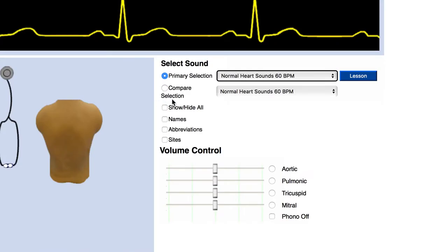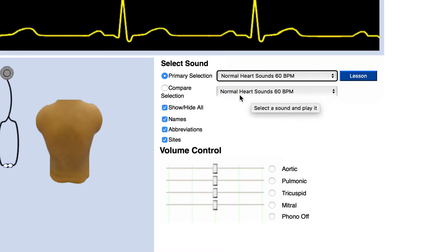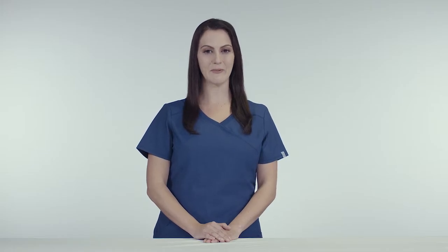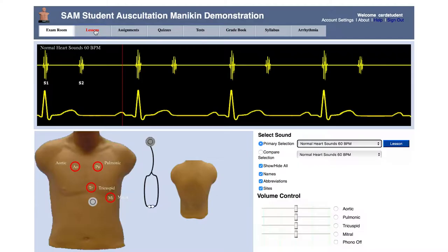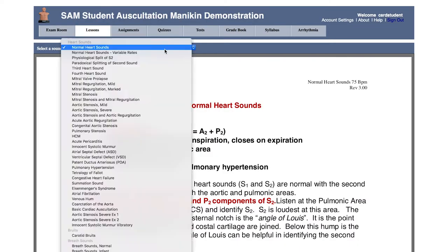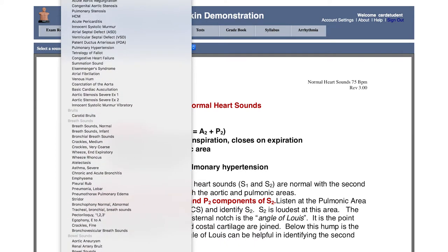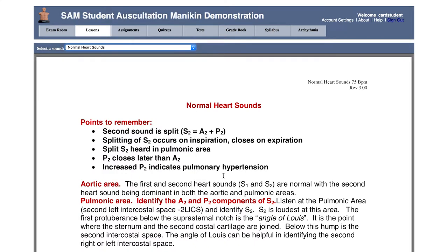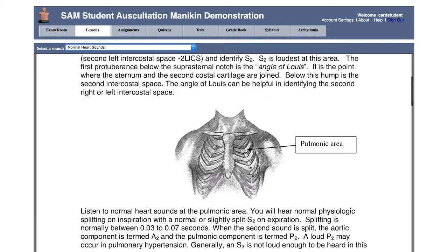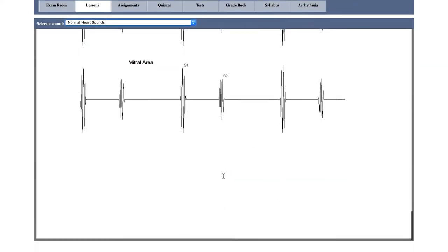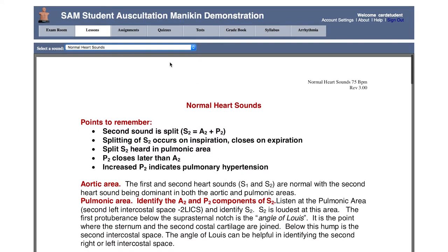To find the lesson guides, there are two ways to do so. While listening to the sound in the exam room, you can click the lesson button next to the selection bar. Alternatively, you can search our entire library of over 60 lessons within the lessons tab at the top. Choose from any of our heart, lung, and bowel sounds. These lessons provide comprehensive instruction, which accelerates the learning of assessment and diagnosis for students.